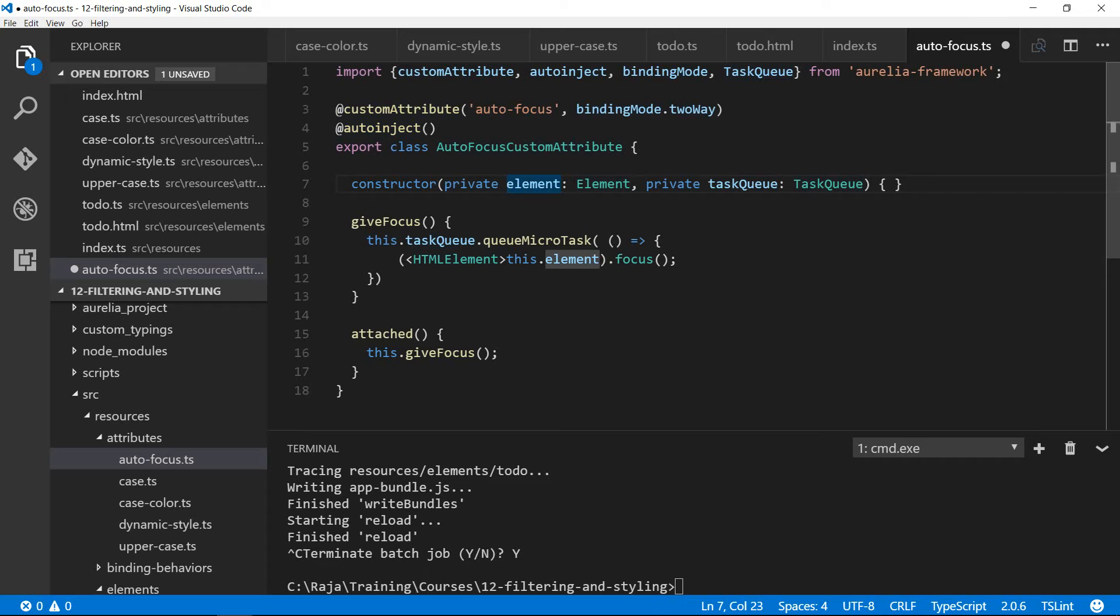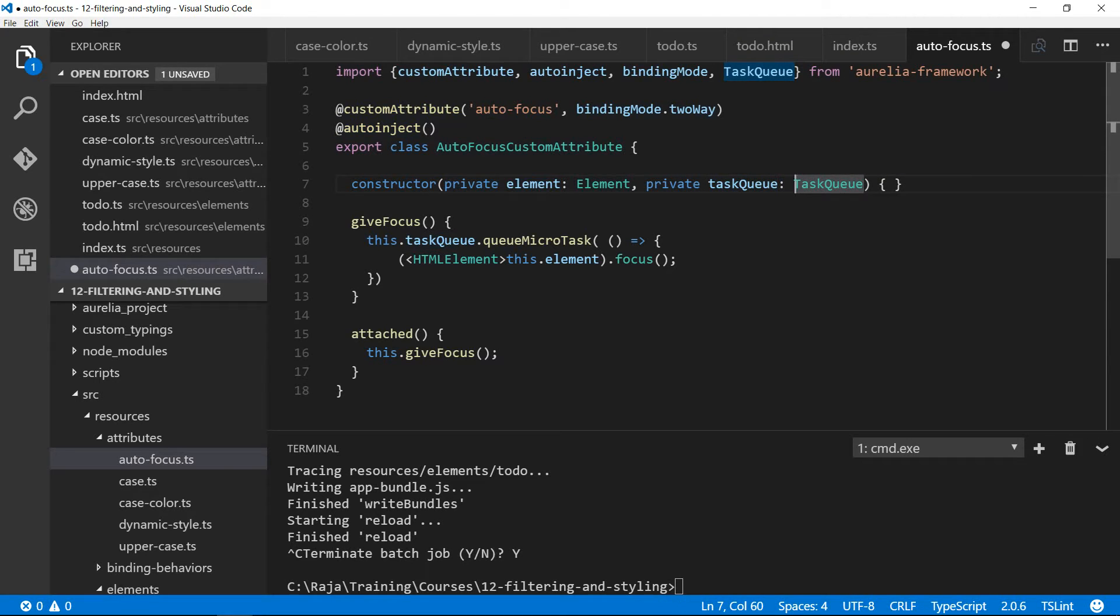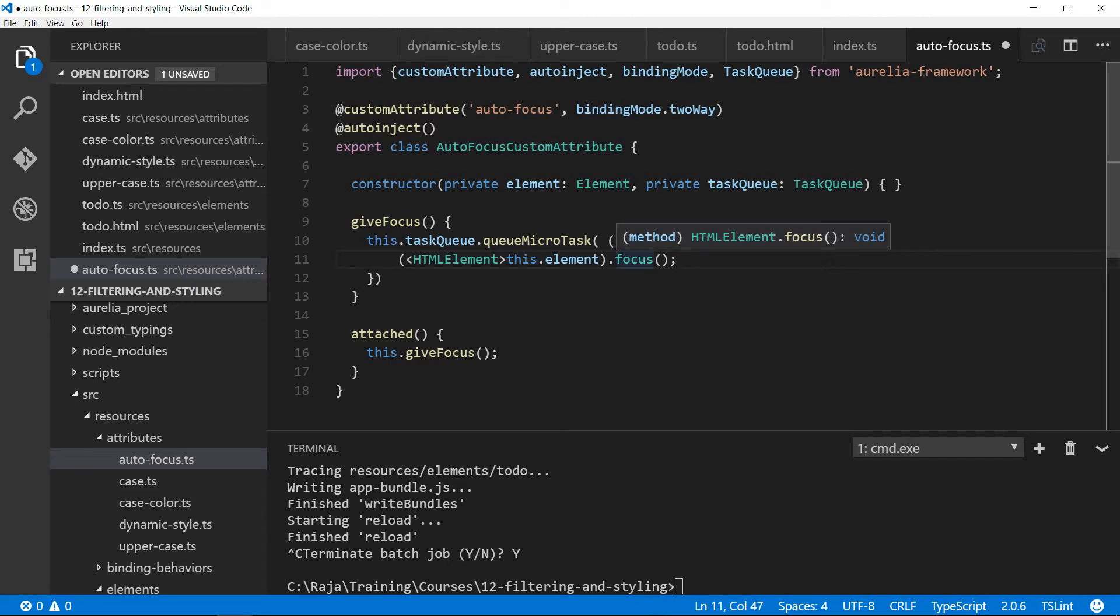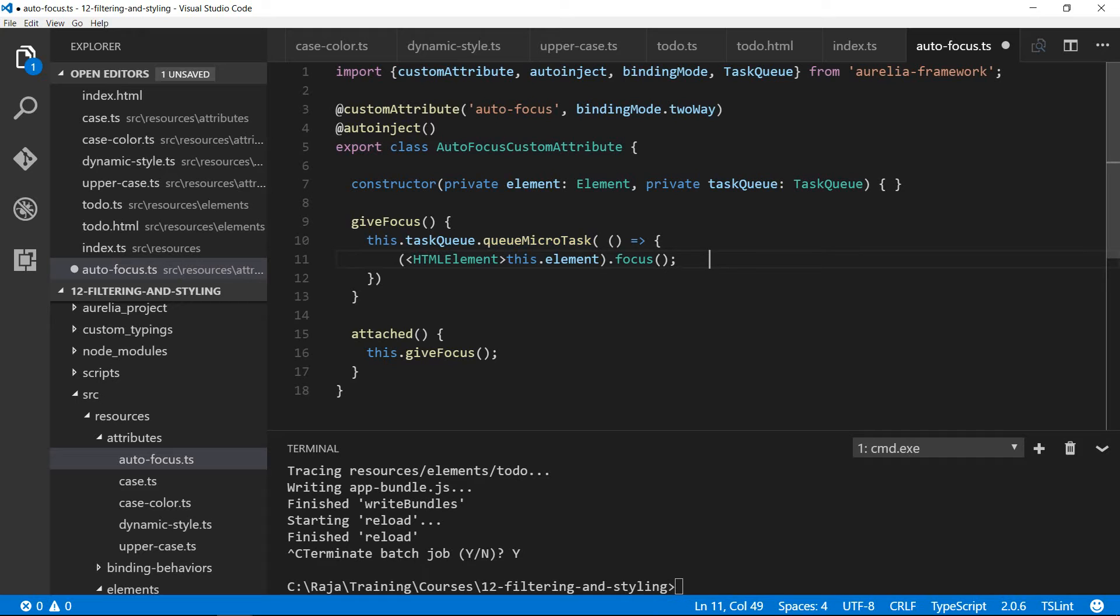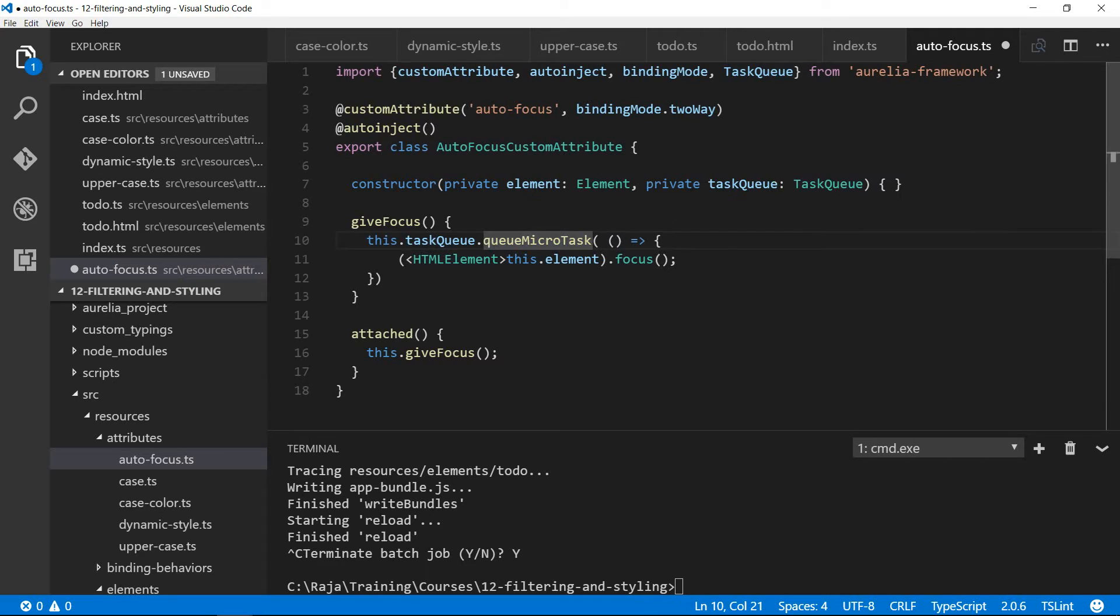The task queue is used to wrap the browser's task queue. If you want to add any DOM manipulation, always use a microtask. You can queue a microtask and then I'm just getting the element on which this custom attribute is declared and then set the focus onto that using the dot-focus DOM method. Since I use queue microtask, it will be at the bottom of the queue and execute synchronously. Whereas if you want a long-running asynchronous task, use task queue dot queue task, which will create a macro task.